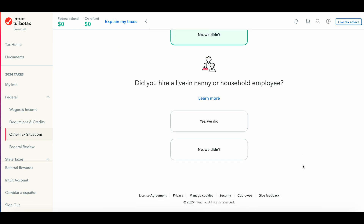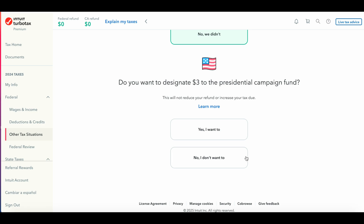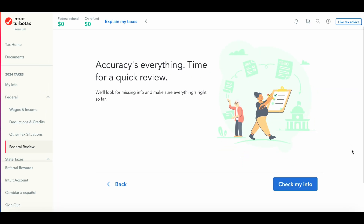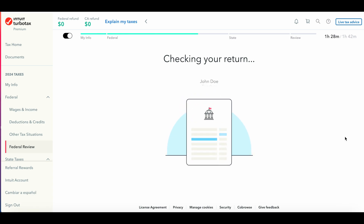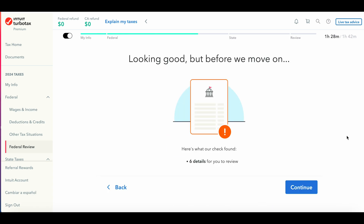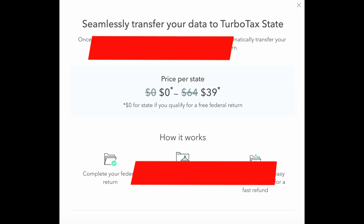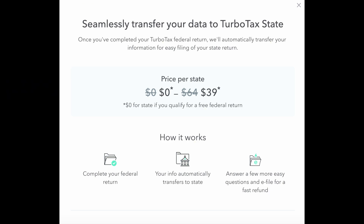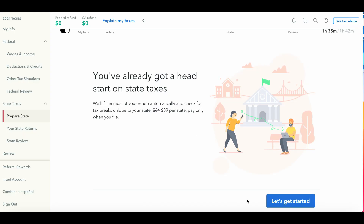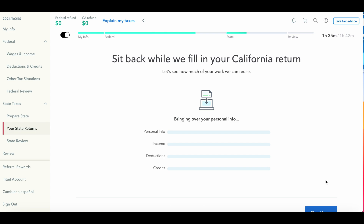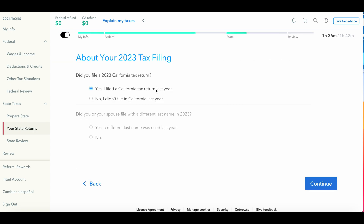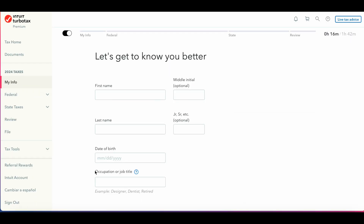After deductions, there is an other tax situations section covering uncommon situations such as having a live-in nanny, identity protection PINs, or donating to presidential campaign funds. After you plug in your information, the review will make sure everything is good or flag any unfinished portions. TurboTax also offers state filing for an additional cost, and it will upload the information you already entered for your federal return and ask some additional questions specific to your state.